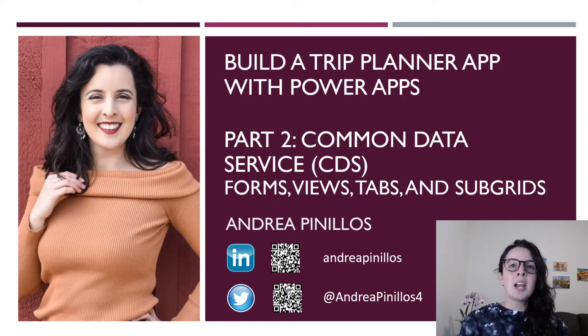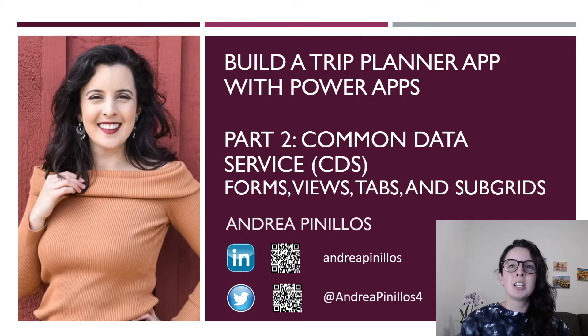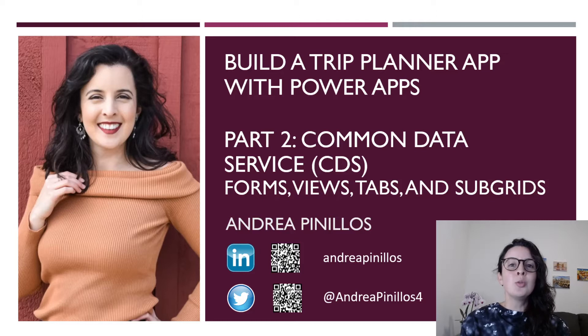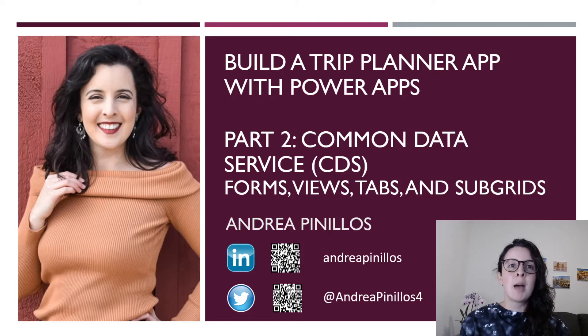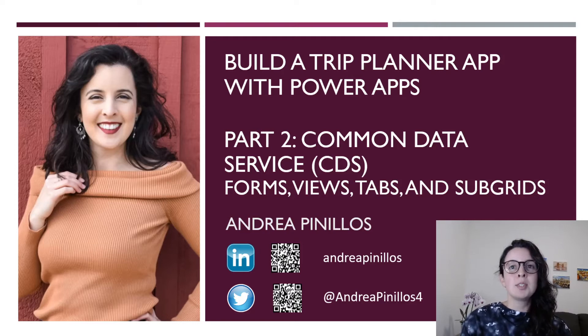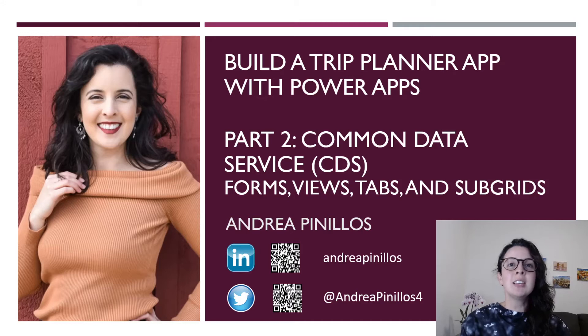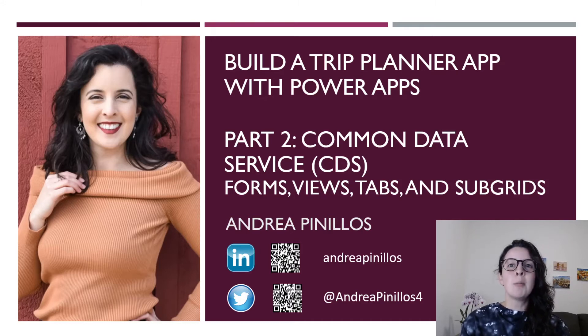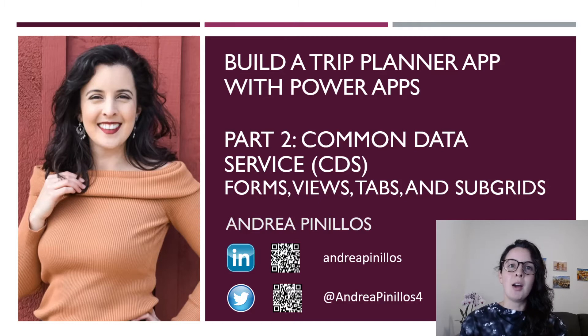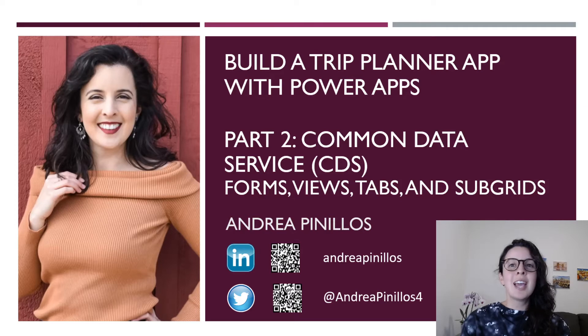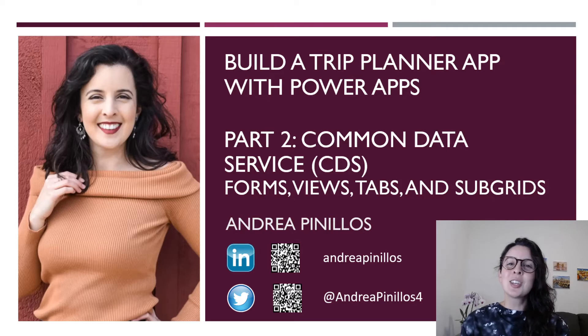I'll be going over how to bring your new entities, fields, and relationships to life by configuring forms and views so that you can use those interchangeably in a canvas app, a model-driven app, or even a portal. I will also go through how to add a subgrid to tabs in our trip form so that everything lives in one place for our upcoming trip. This is part two of the common data service in Power Apps. Watch my previous video, part one, to learn about creating a solution, entities, fields, and relationships in CDS.